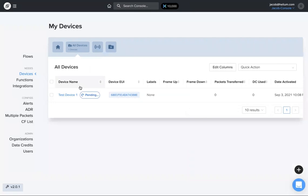You can see it shows up in my devices and you see that it's pending. One thing that's really important to note: the first time a device joins the network, its keys need to be added to the blockchain and that updated block needs to be propagated to the miners or the hotspots. This can take up to 20 minutes.